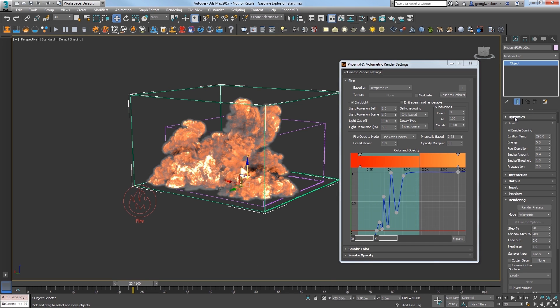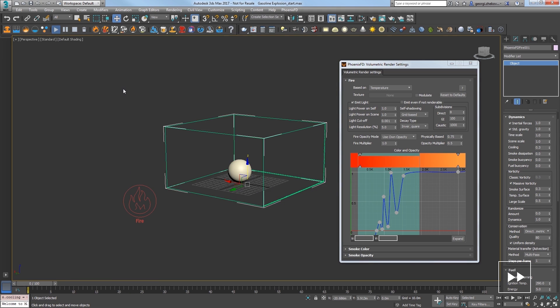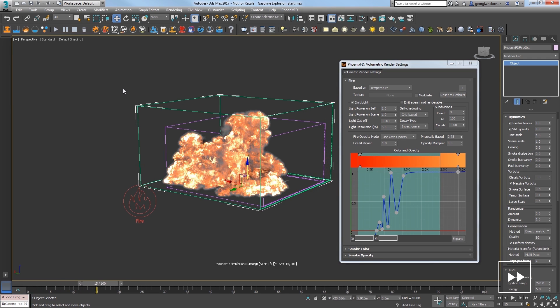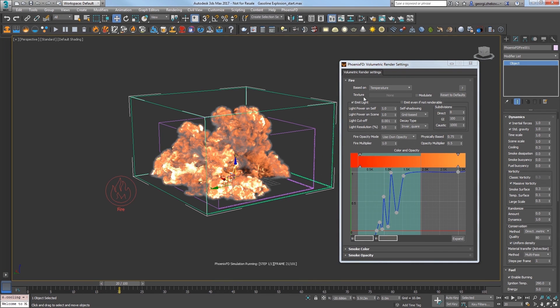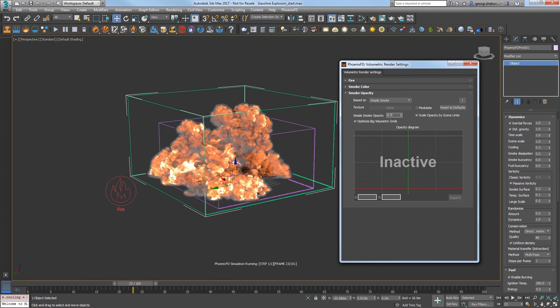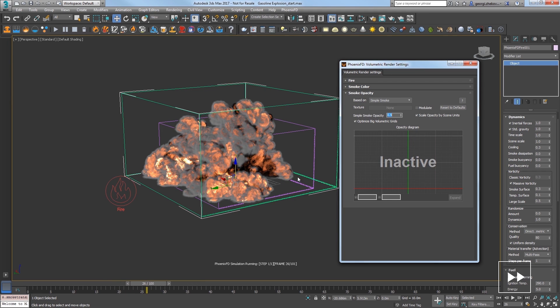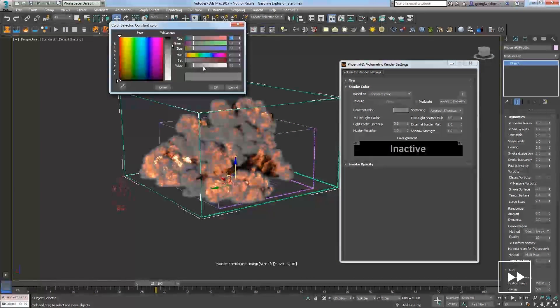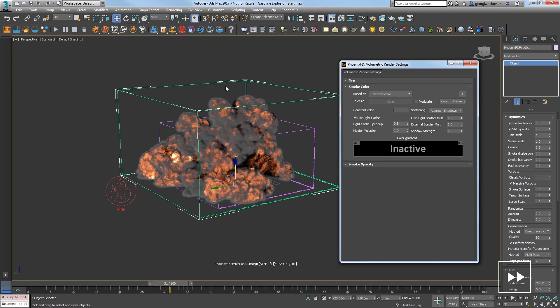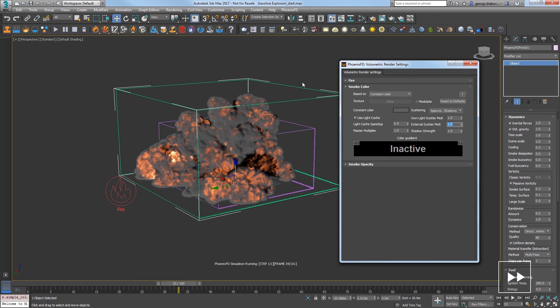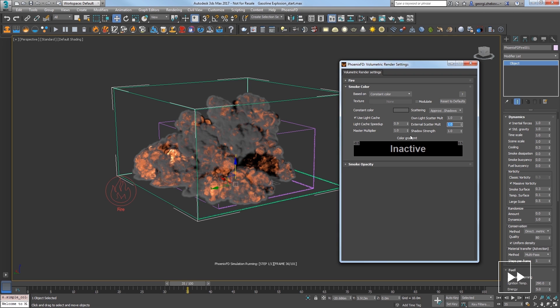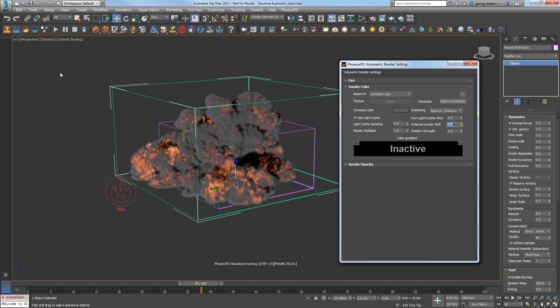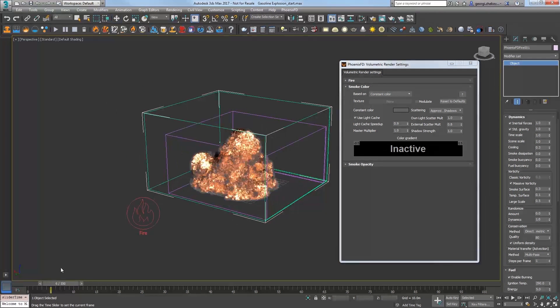Play the sim and over about 30 seconds of elapsed time you can see a much more interesting result, but our smoke looks too thin right now. Expand the smoke opacity rollout and set the simple smoke opacity value to 0.9 to give us thicker smoke as the sim continues. Expand the smoke color rollout and set a darker gray to get deeper darker smoke. Reduce the external scatter multiplier to 0.8 so that the light inside the smoke scatters less and you should notice a slight darkening of the smoke. Stop the simulation and scrub the timeline to evaluate how it looks.